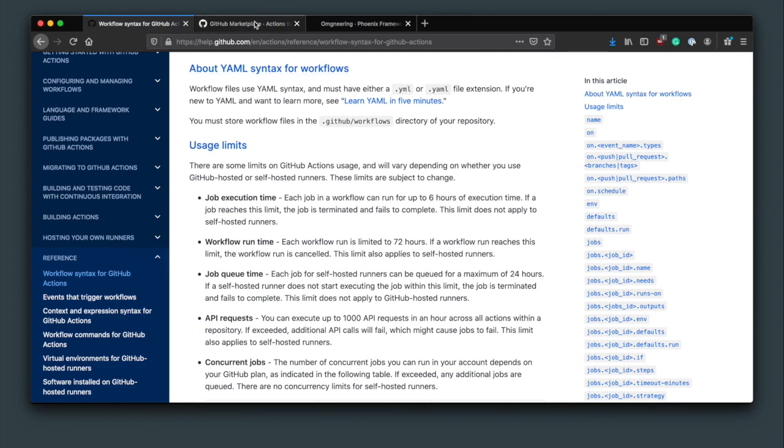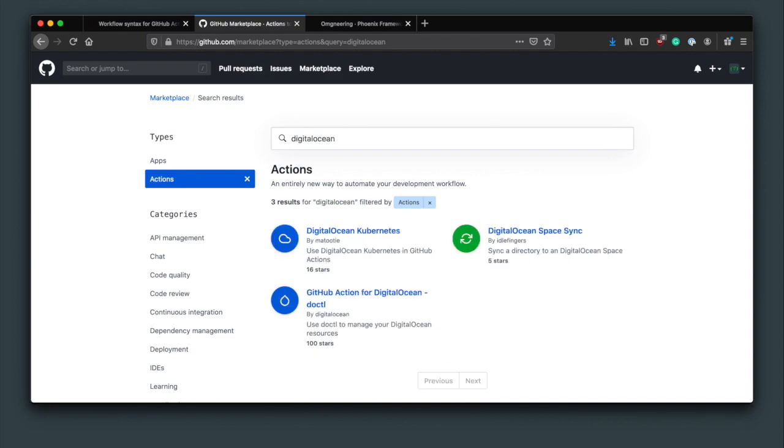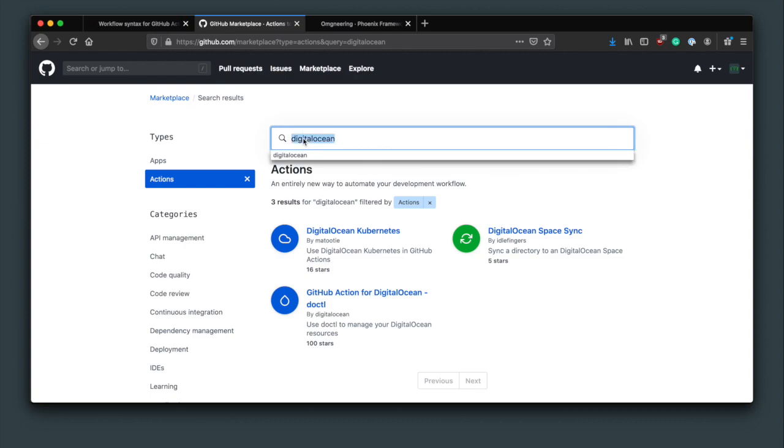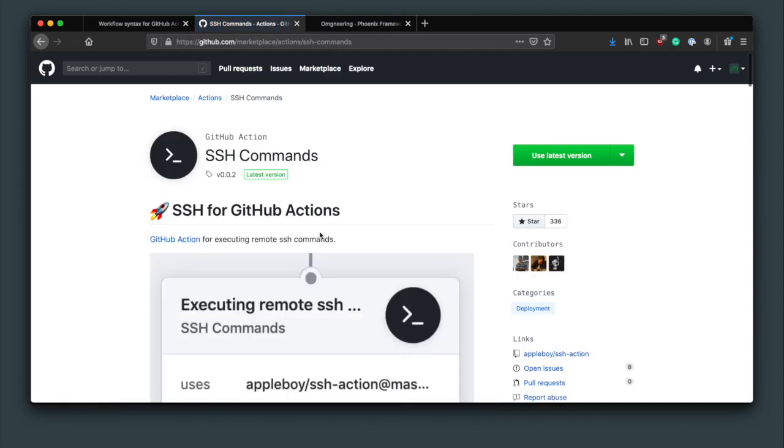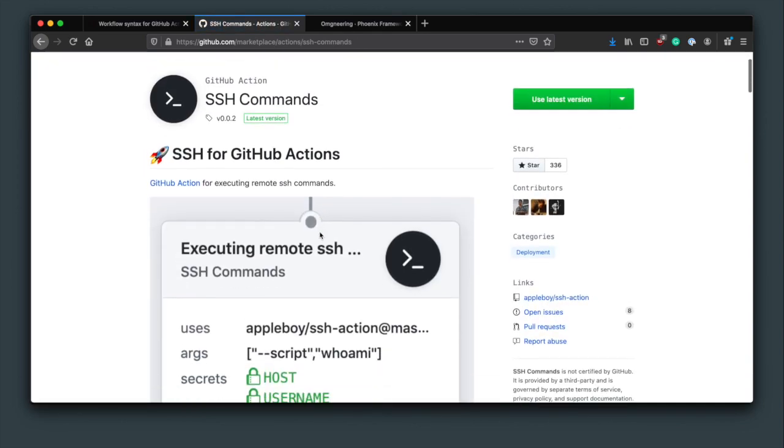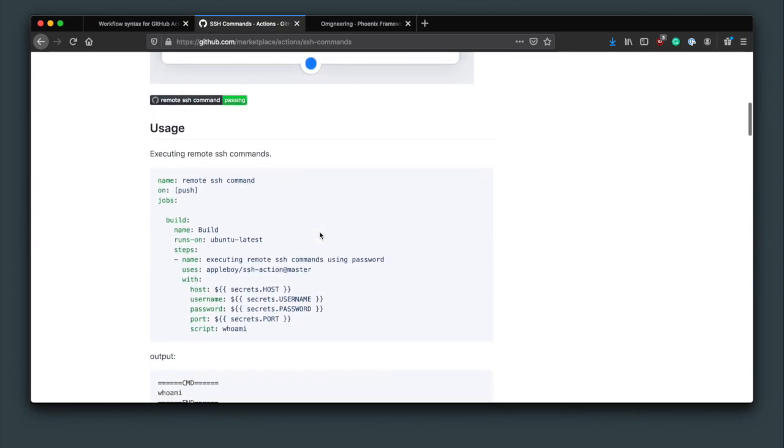I was confused with how the Actions worked since there are quite a few packages on GitHub Marketplace but I could not find a relevant one for deployment. I finally realized what I actually want to do is to SSH to the server and run a bunch of commands I run manually and there are a few packages that do just that.